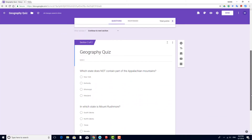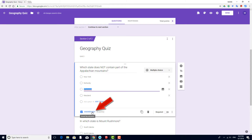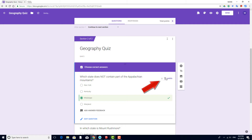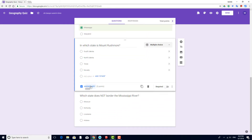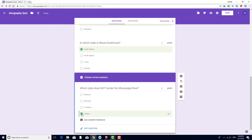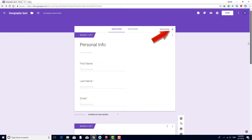Now when I click on each question in Section 2, I can define the answer key and the number of points. Each question is worth two points, for a total of six points for the quiz.